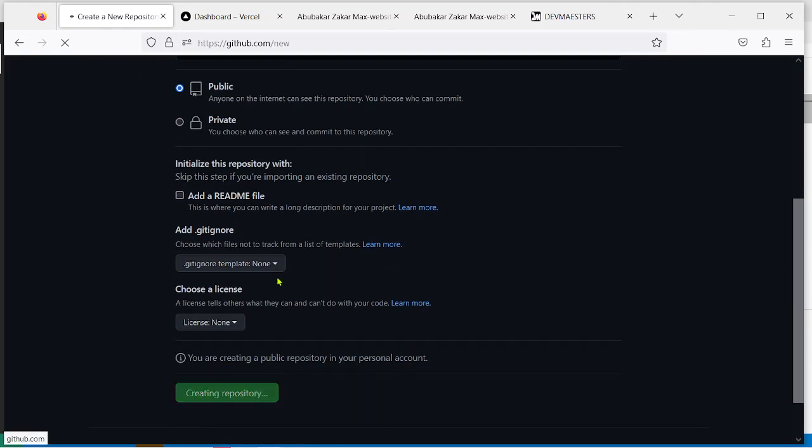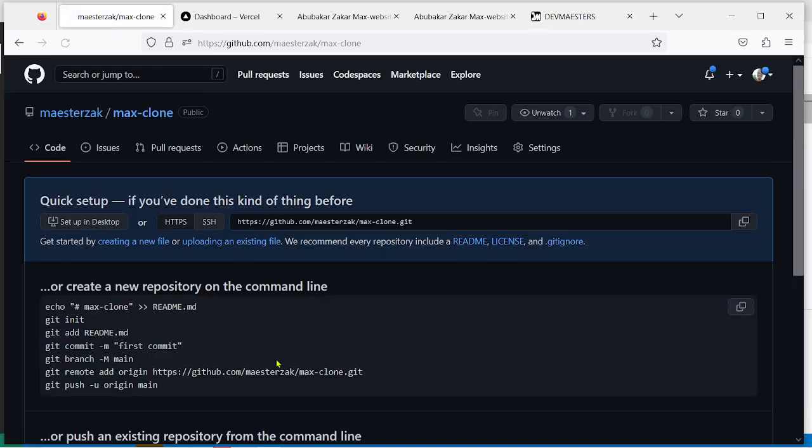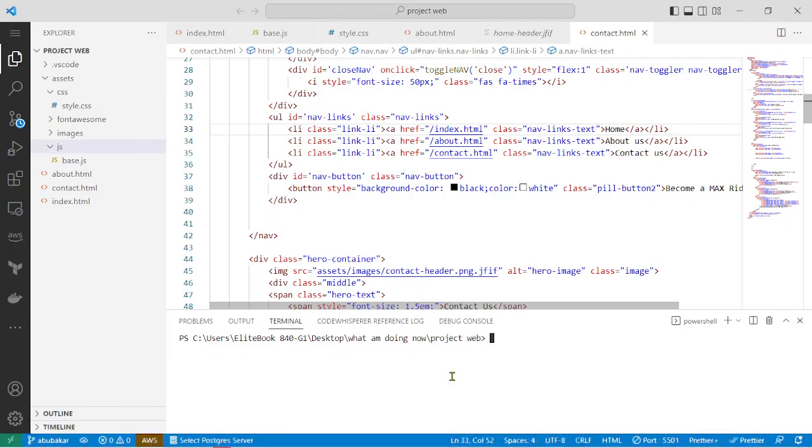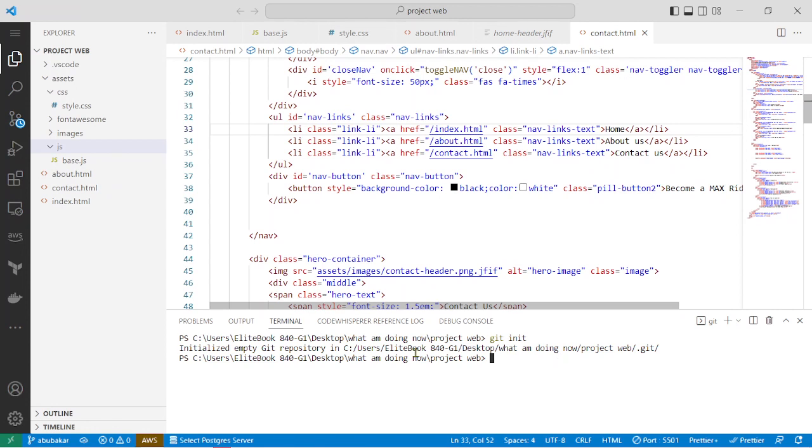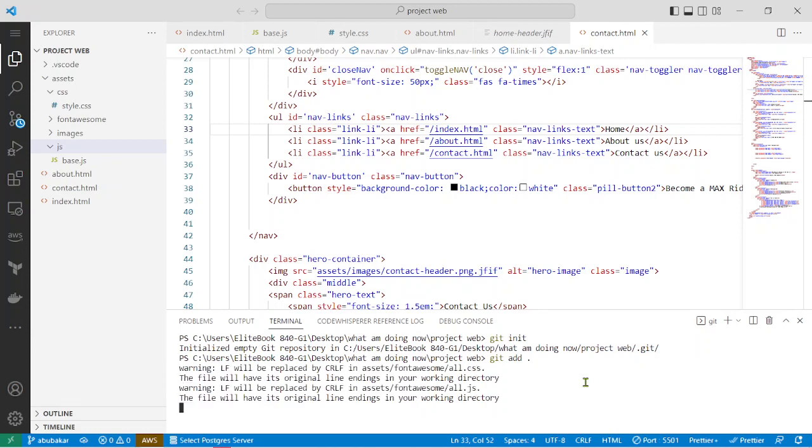Next thing you have to do is go to your VS Code and initialize an empty GitHub repository by executing git init on your terminal. That has been done. Then you add your files to be tracked by Git, so git add space dot and click on enter. That has been done as well.